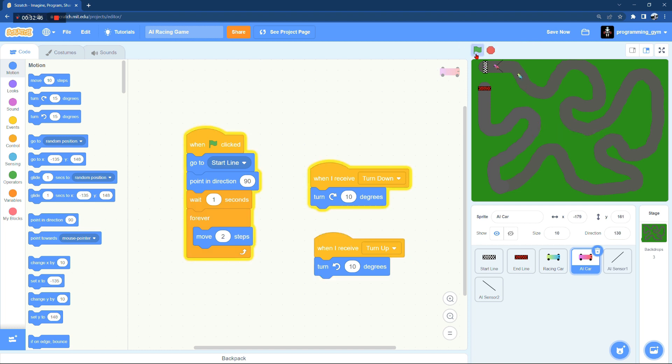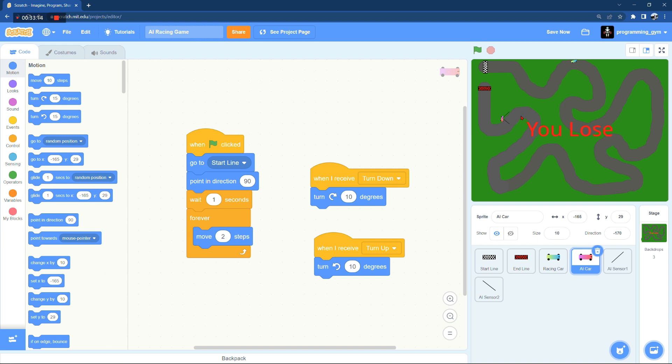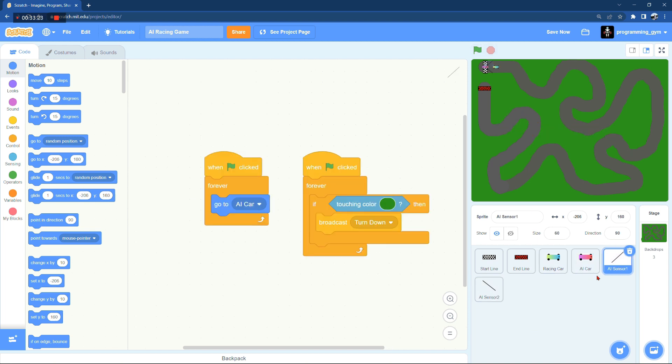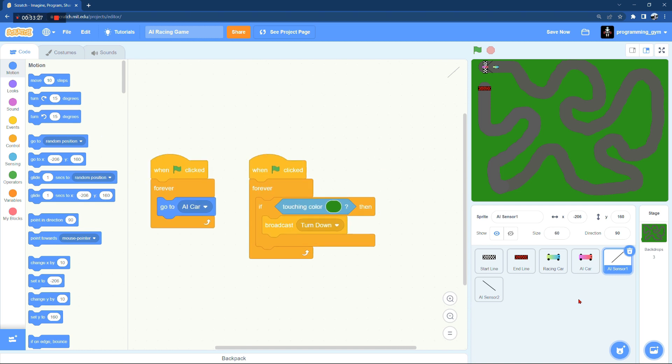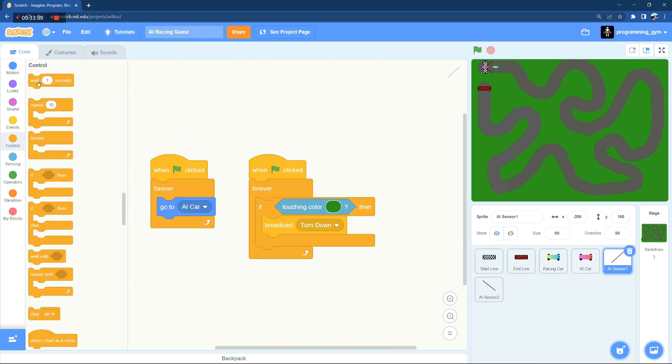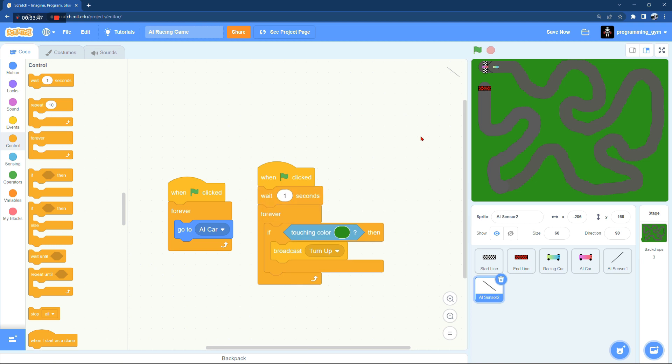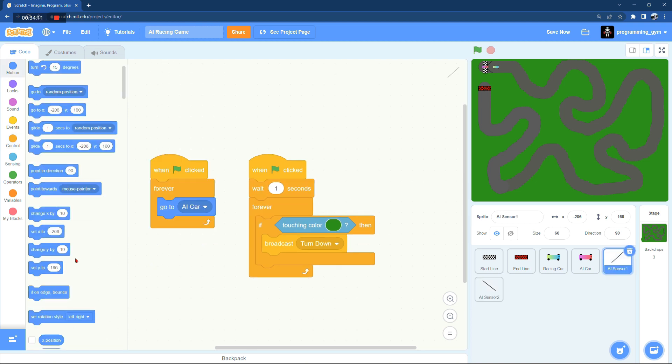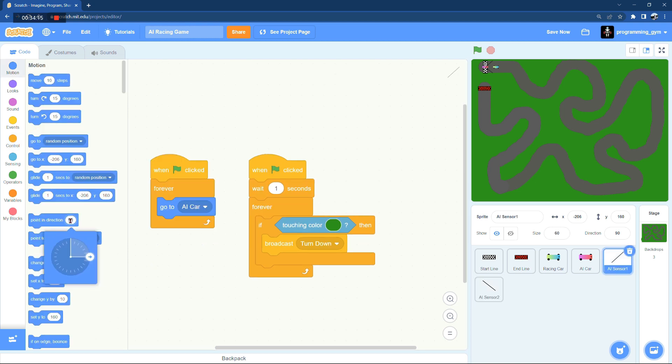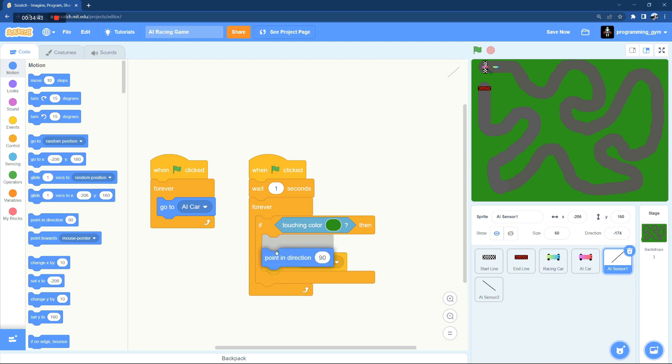All right, so the problem now is that the sensors are not pointing in the direction of the AI car, and unfortunately there is no direct way in Scratch to do that. So we're going to have to create our own variable that would keep track of the direction of the car, and then we're going to use this variable that keeps tracking of the direction of the car and we're going to make the sensors point in the direction of this variable that we created.